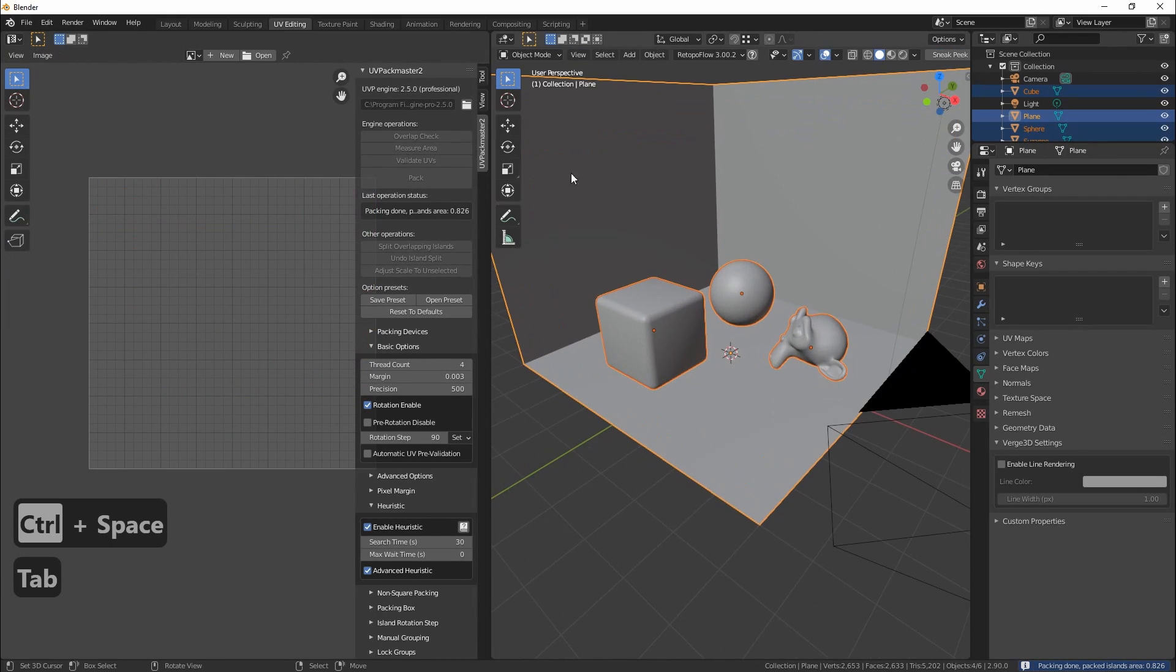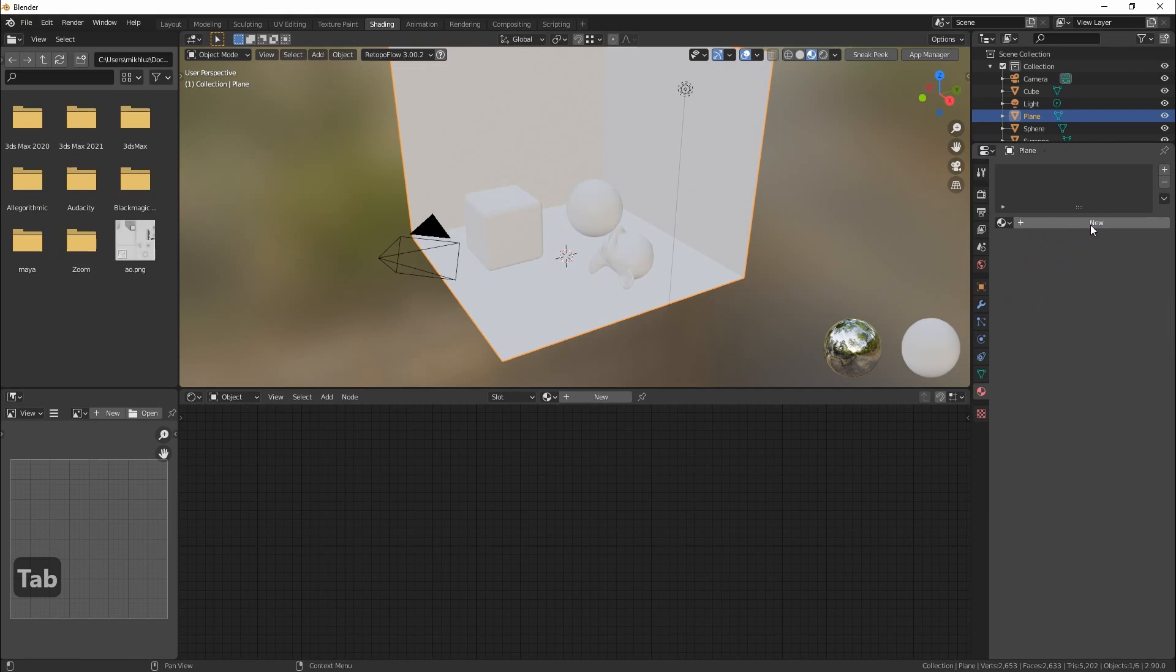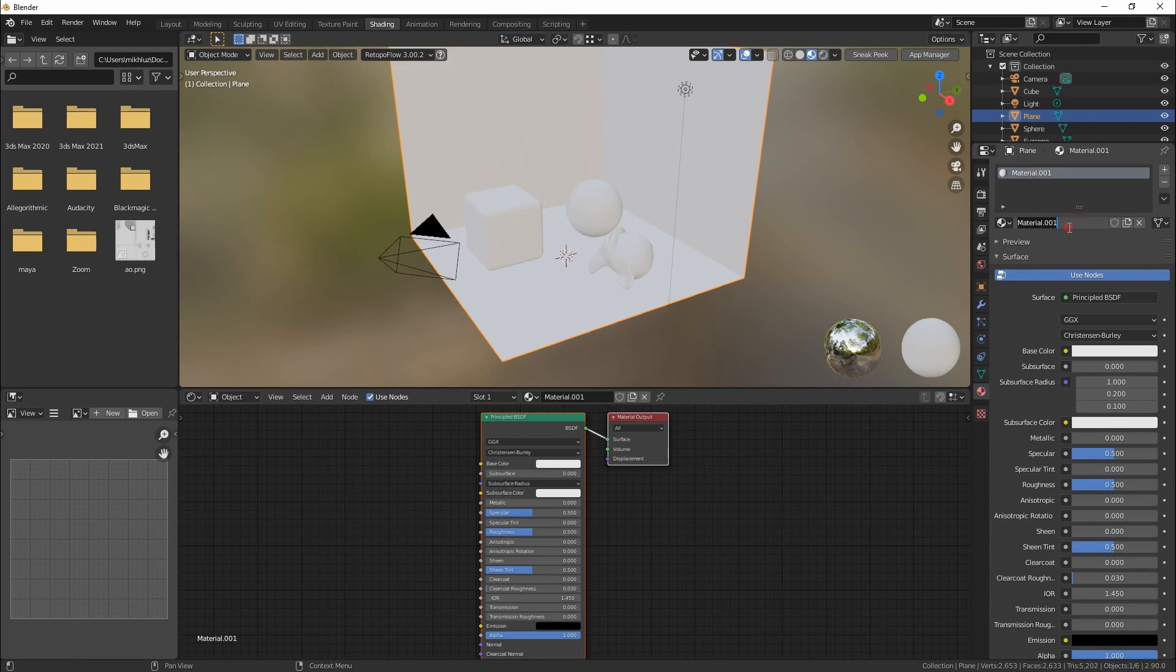Now when the UV map is packed let's add simple materials for each object and color them in different colors.